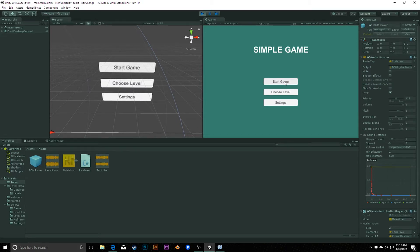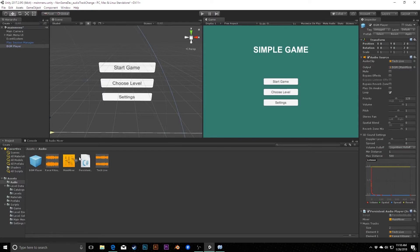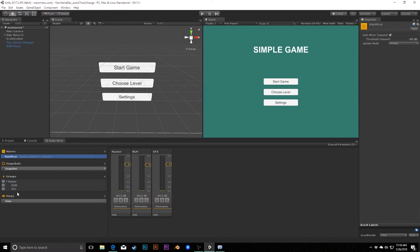Every time we change scenes it checks whether the music should change and switches if needed. However, it's a very sharp cut right now — it just jumps immediately to the new music. This might be what you're looking for, but you'd probably want something smoother. Fortunately we can do that relatively easily thanks to our audio mixer, which gives us groups for music, sound effects, and so on, but also lets us use snapshots.